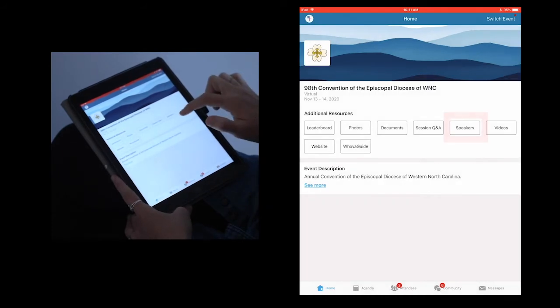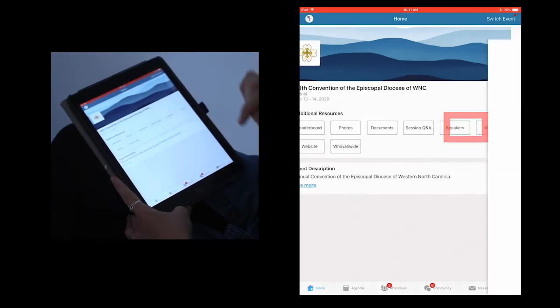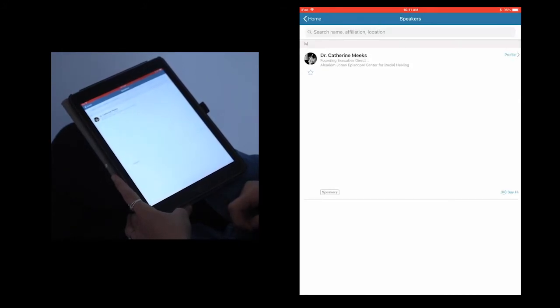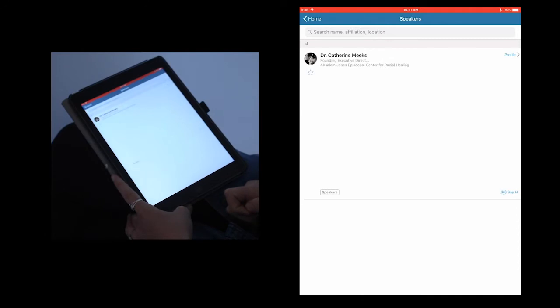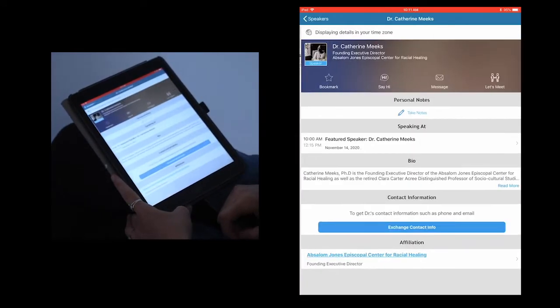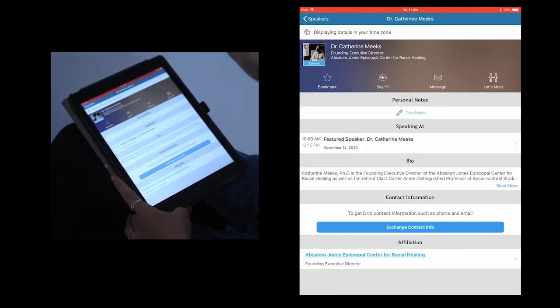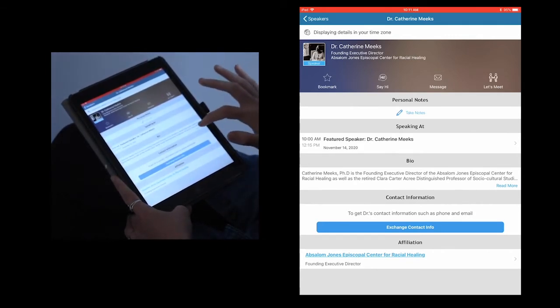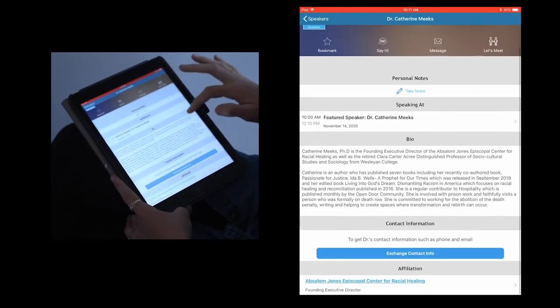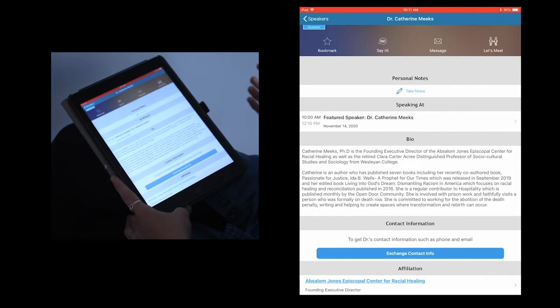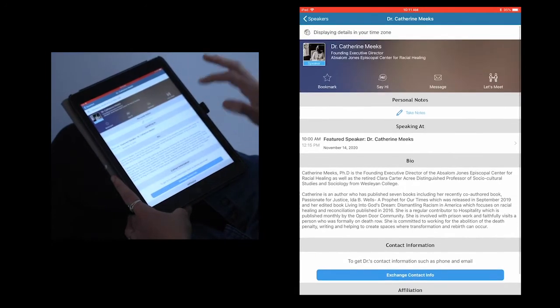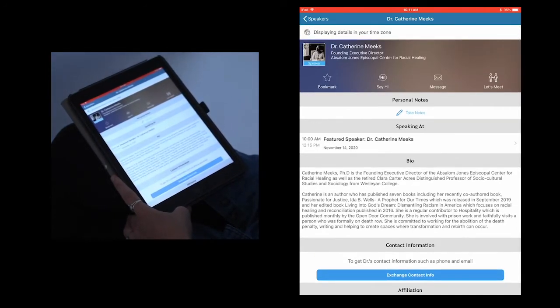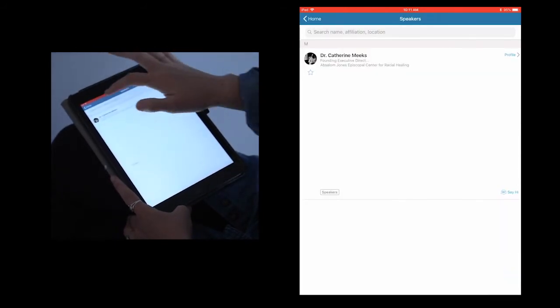The next section we're going to take a look at is the speaker section. Here, you can see that we have one speaker lined up for convention 2020, Dr. Catherine Meeks of the Absalom Jones Center. If you click on her name, you'll be taken to her profile where you can read more about who she is and what she does. If you click on the read more section of her bio, you can expand it to learn more about her, as well as find contact information, her PowerPoint, or any more information about where she works. This is going to be a great way to get ready to listen to her speech at convention.